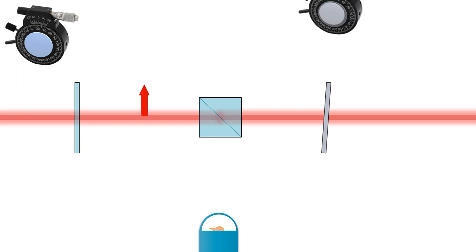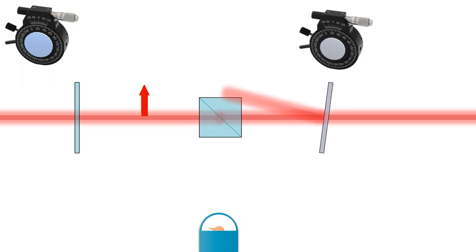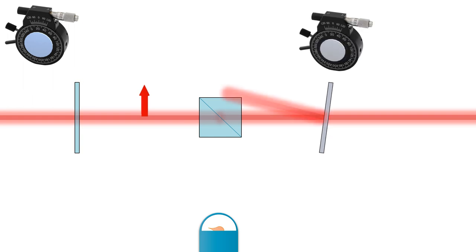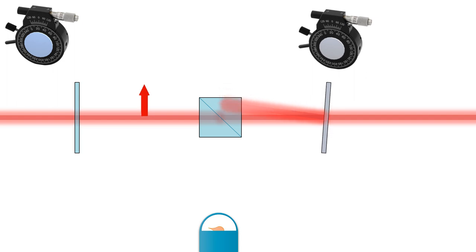Now I position the quarter wave plate such that the back reflection overlaps with the incoming beam.